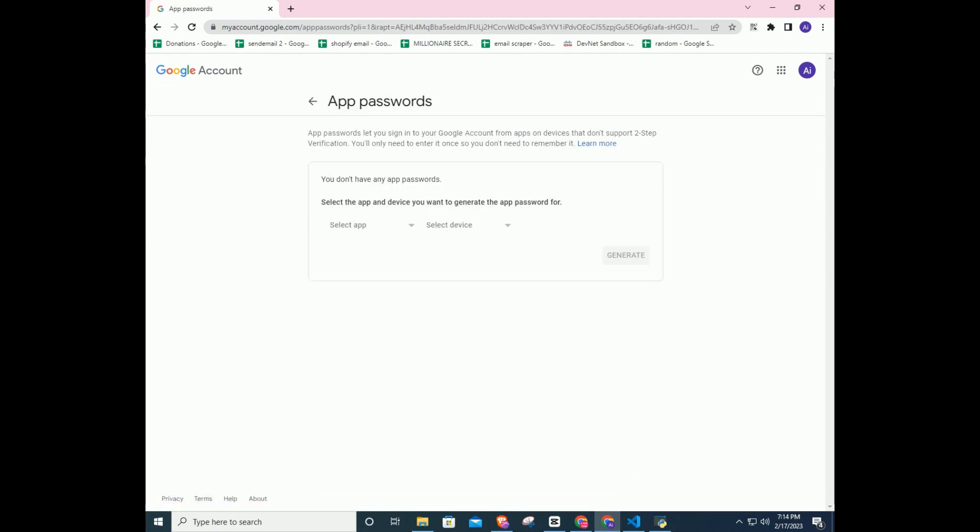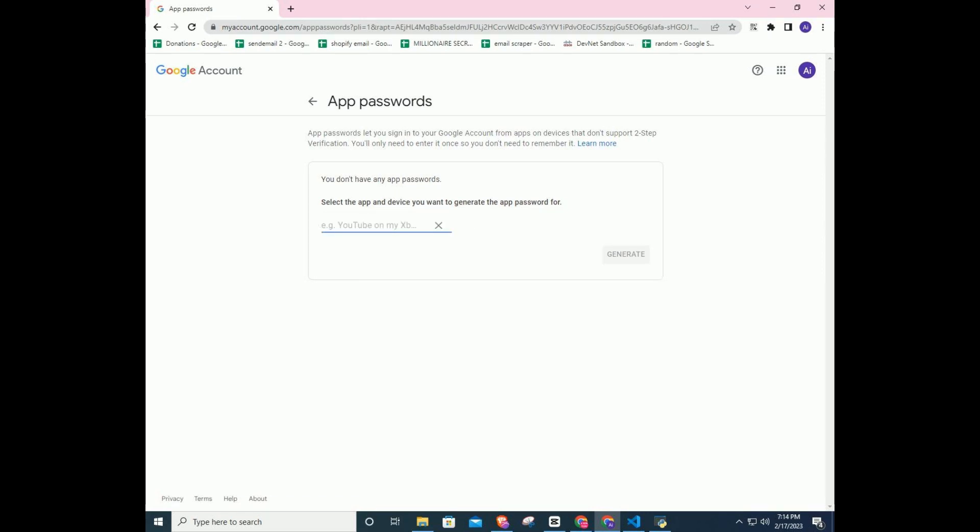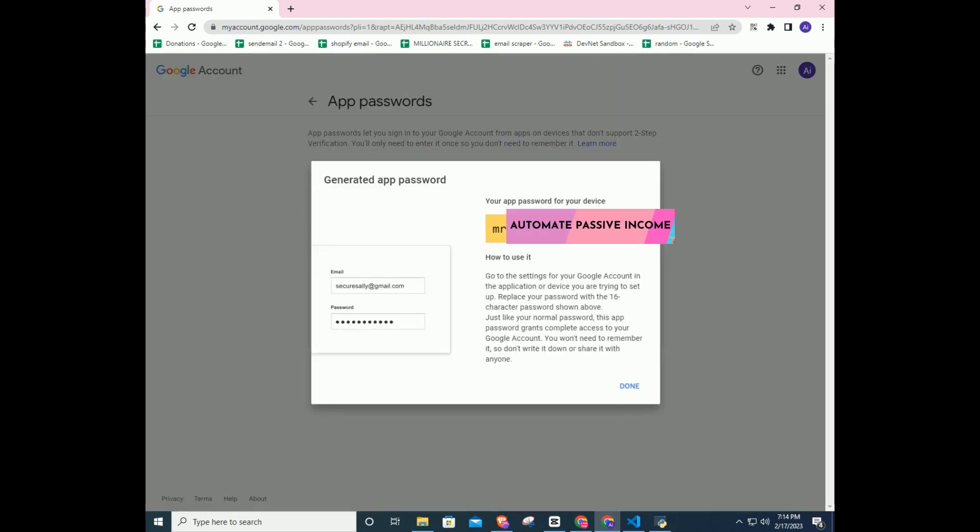Click on it, in the section select the app and device you want to generate the app password for. Click select app, next select other, give a name, then click generate button. Copy new generated app password.